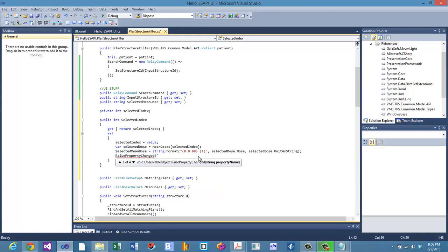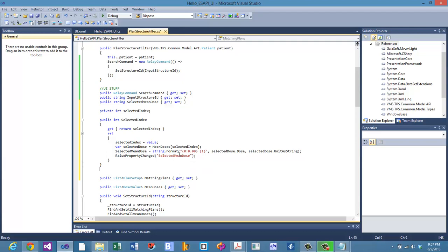RaisePropertyChanged takes either a string or a lambda expression identifying the property that changed. One way is to pass the string `"SelectedMeanDose"` — the name of the property. As it changes, the UI updates because we're telling it that property just changed.